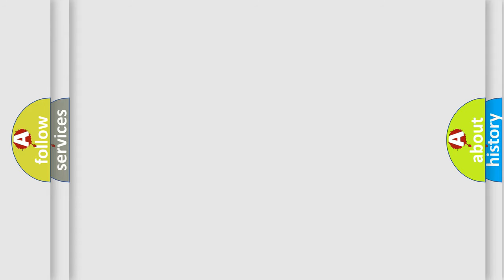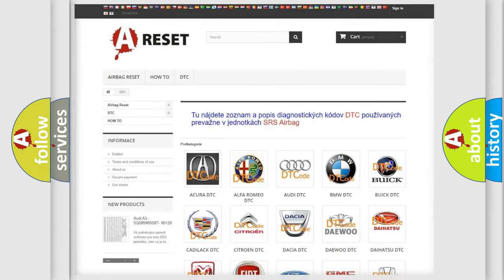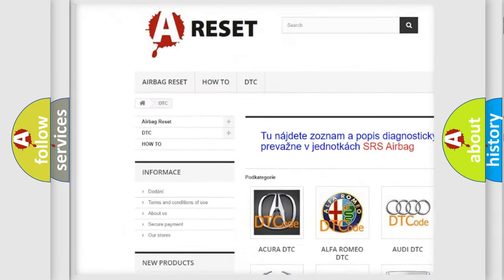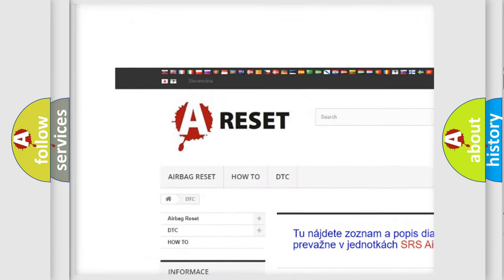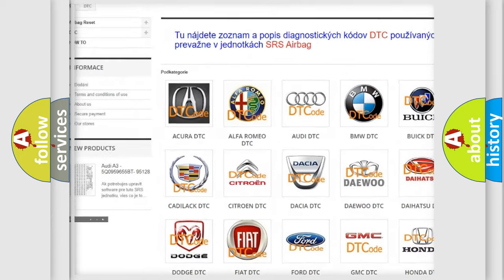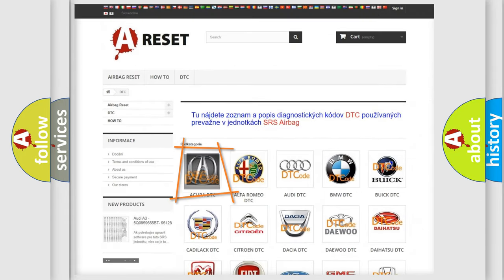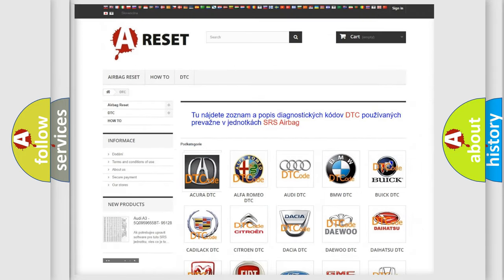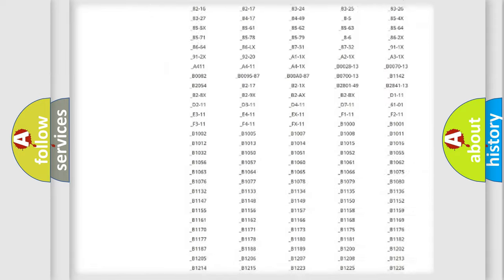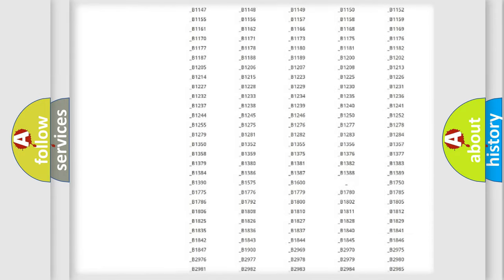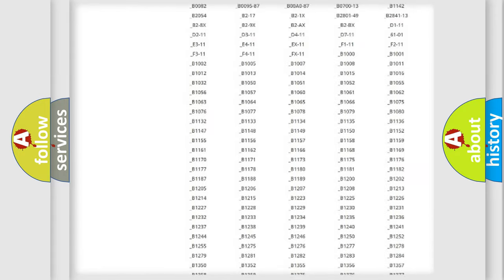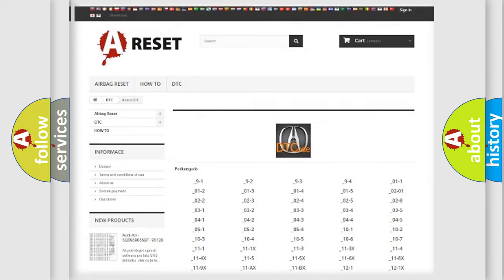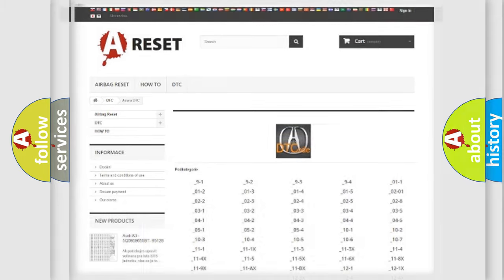Our website airbagreset.sk produces useful videos for you. You do not have to go through the OBD2 protocol anymore to know how to troubleshoot any car breakdown. You will find all the diagnostic codes that can be diagnosed in various vehicles.